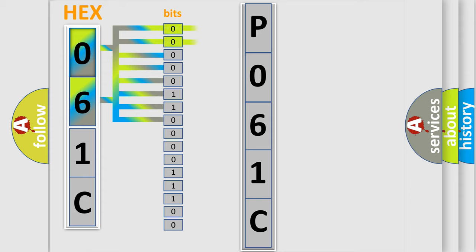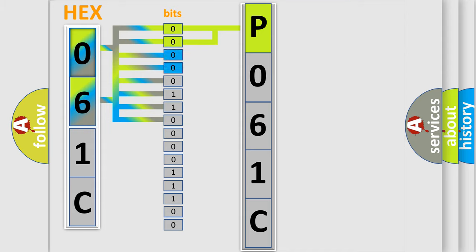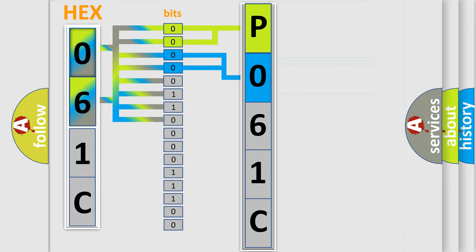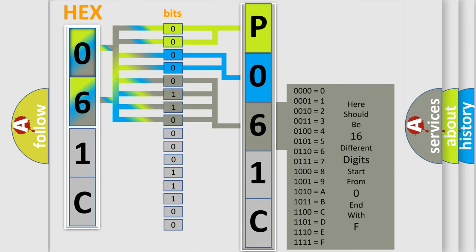By combining the first two bits, the basic character of the error code is expressed. The next two bits determine the second character. The last bits of the first byte define the third character of the code.